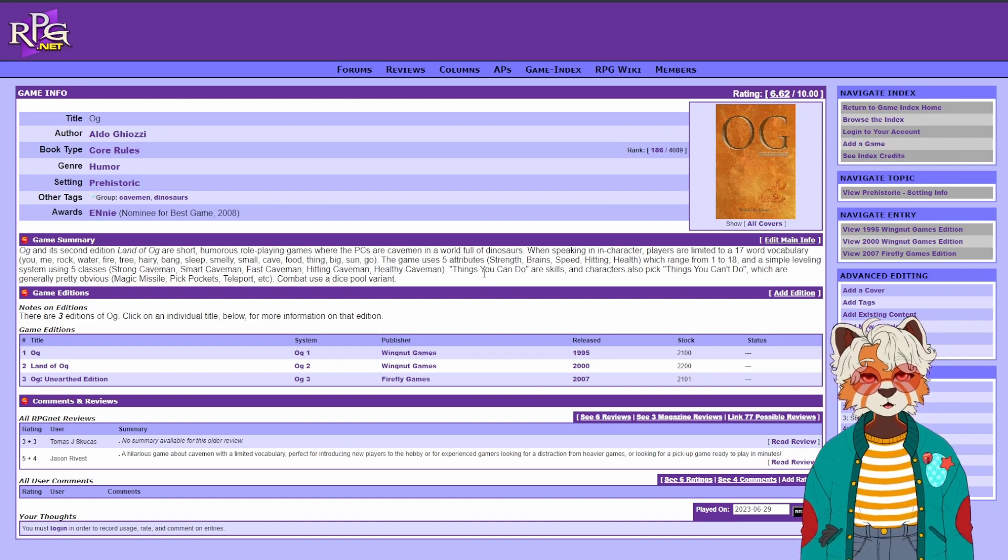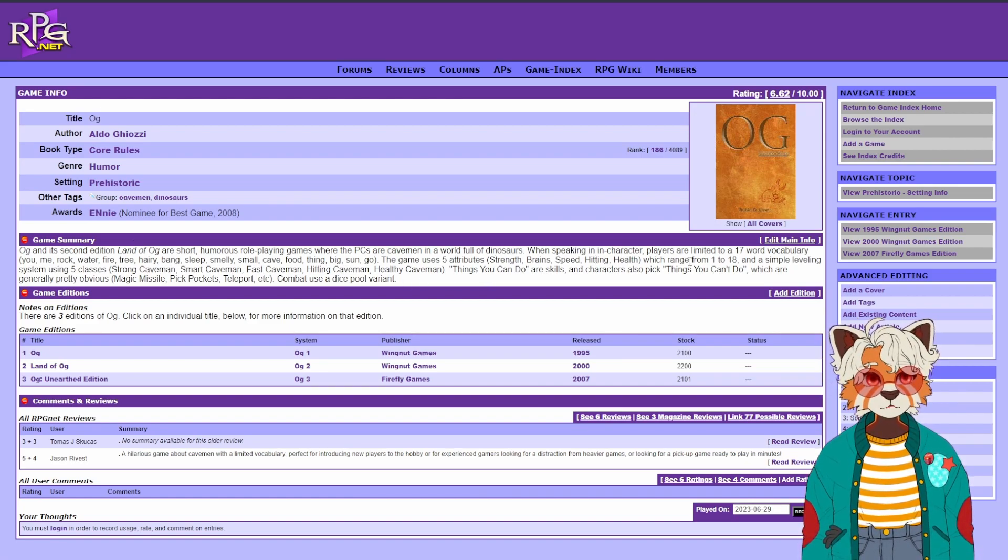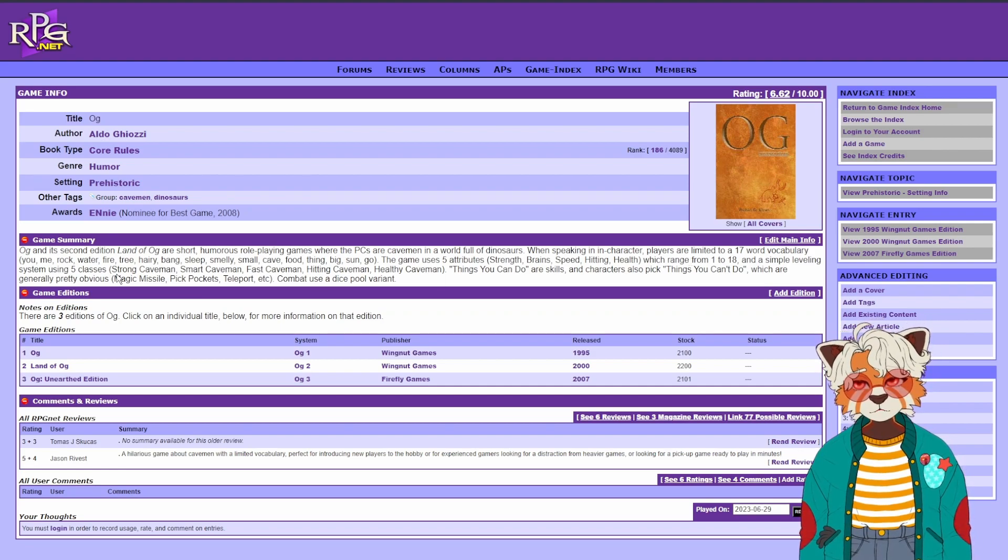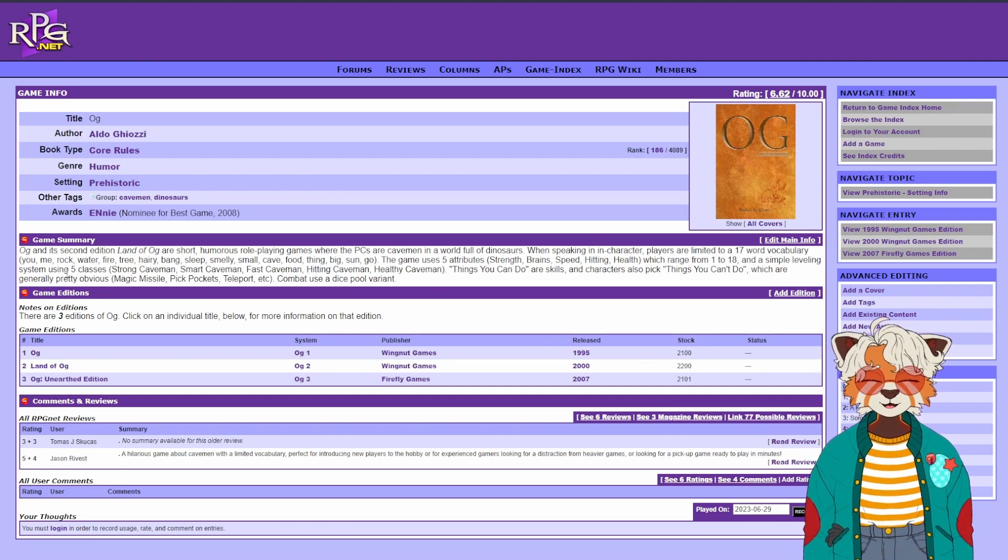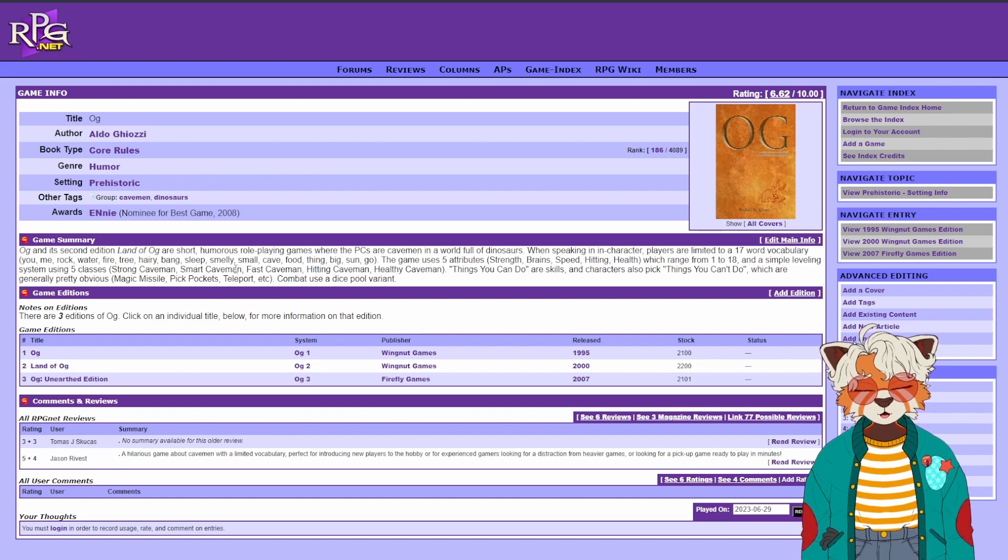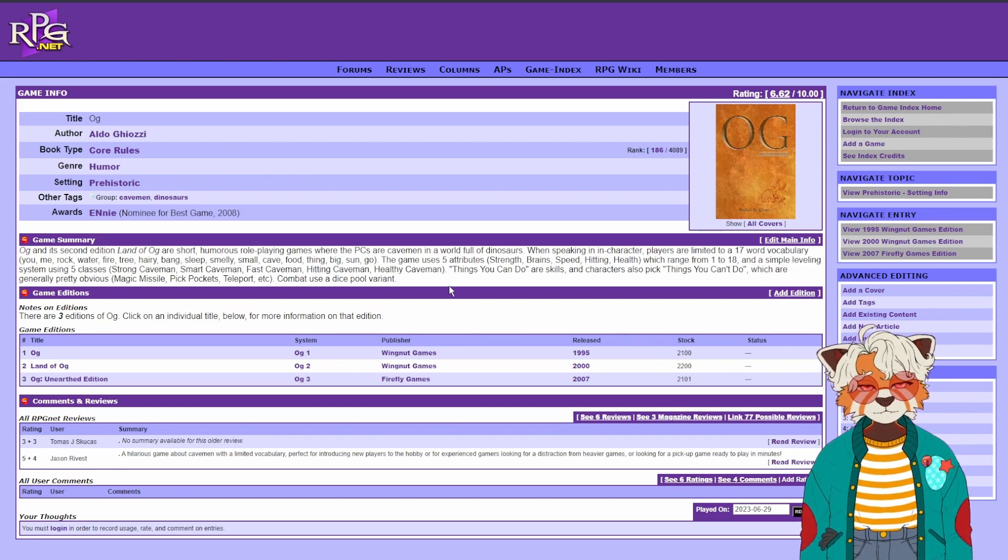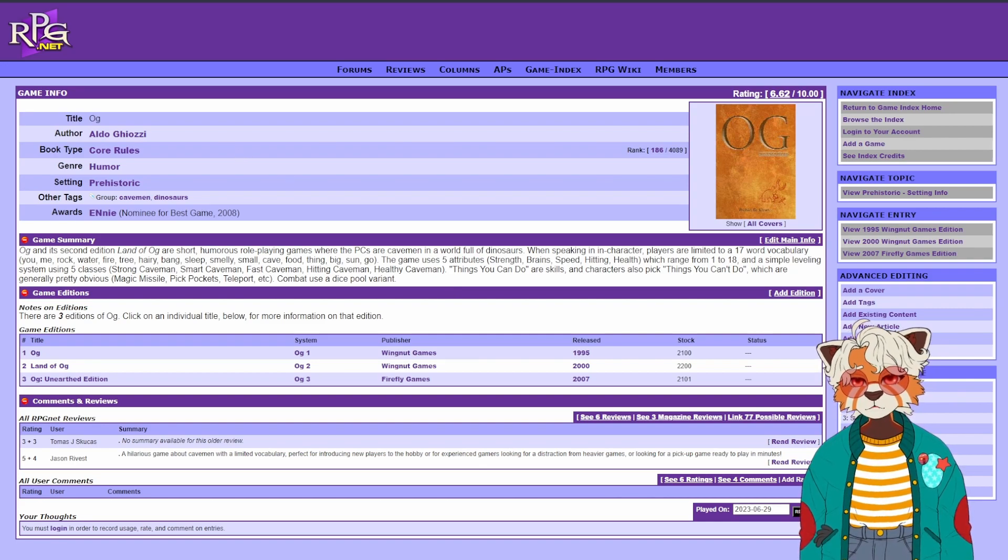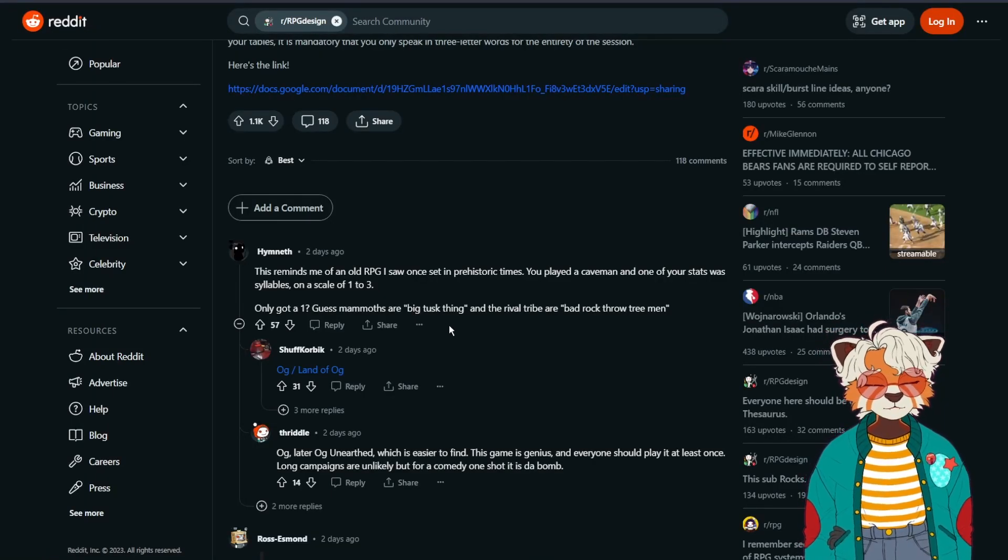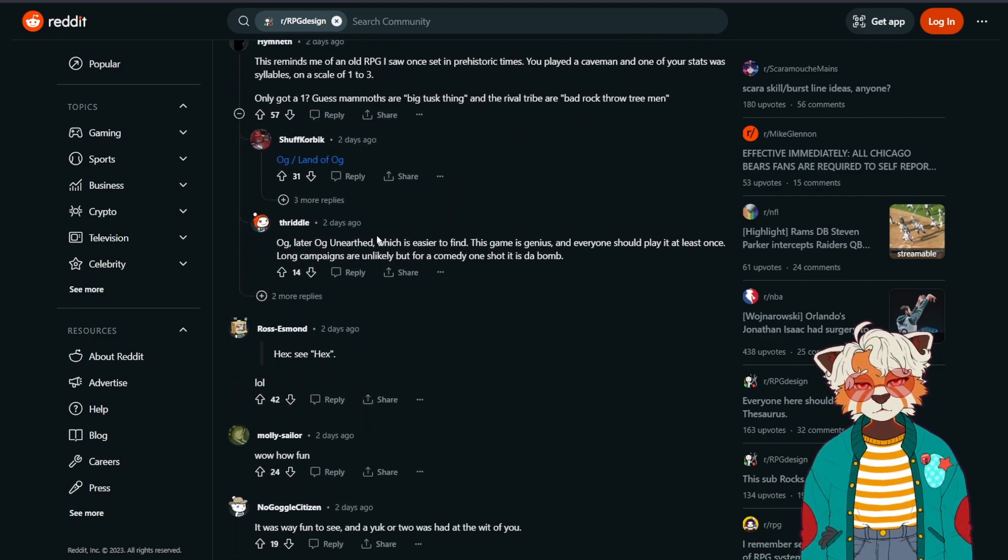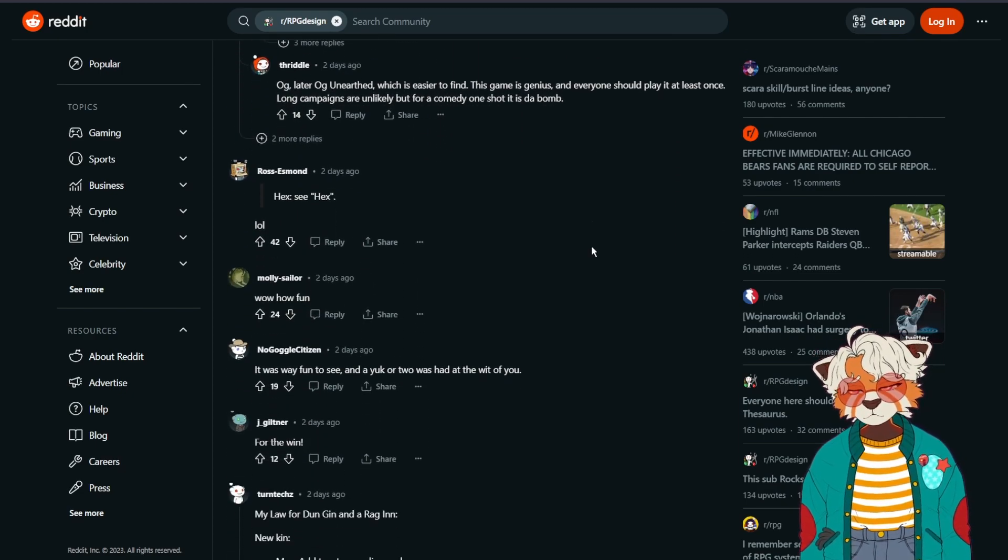Short humorous role-playing games with PCs are cavemen and worlds full of dinosaurs. When speaking in character, players are limited to a 17 word vocabulary. It looks like maybe they changed that for a later edition. And you have five attributes, which are strength, brain, speed, hitting, and health. And you have your five classes: strong caveman, smart caveman, fast caveman, hitting caveman, and healthy caveman. So that's fun. I like that. Og unearthed is another one.